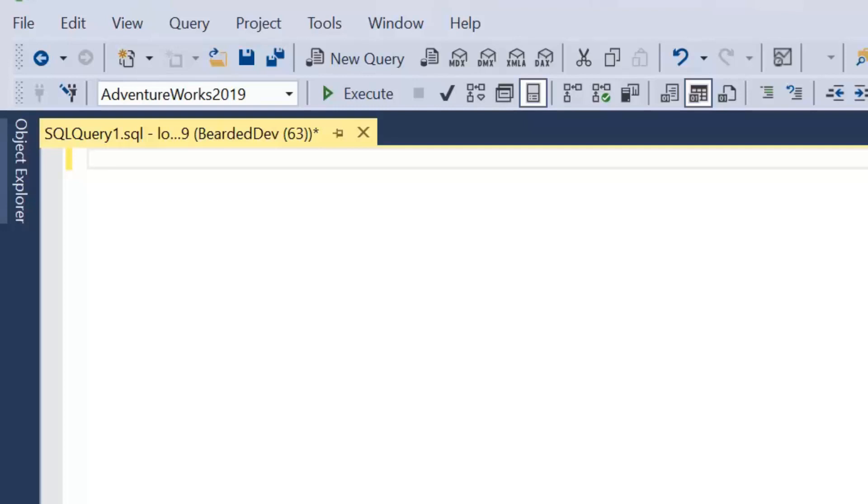Also the code samples will be in the description. So if there's anything you're struggling with, you can refer to the description for the code that I'm actually going to be using in this video.